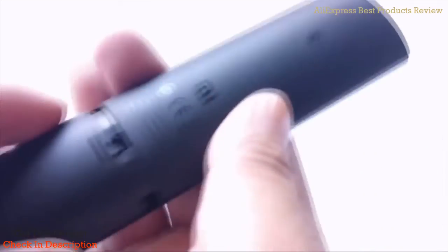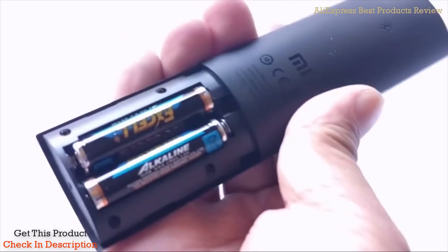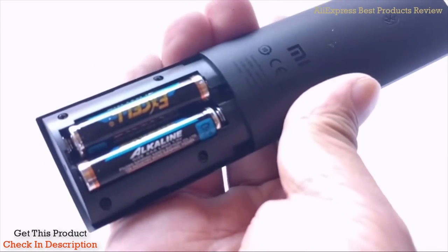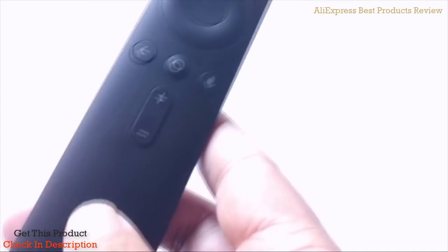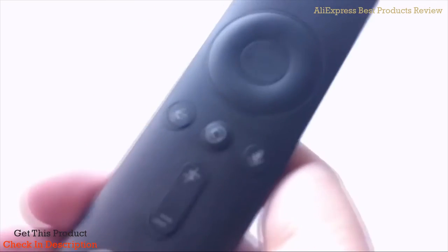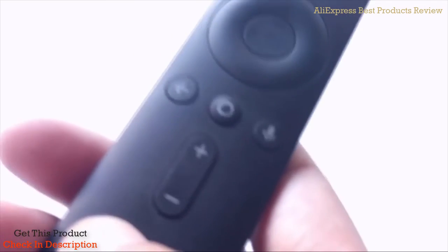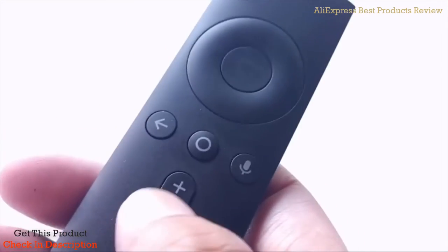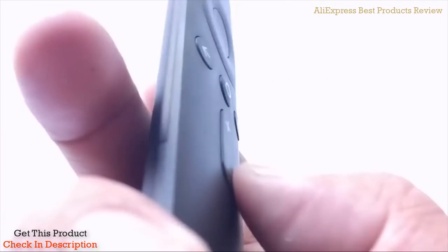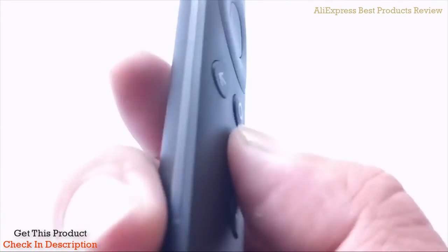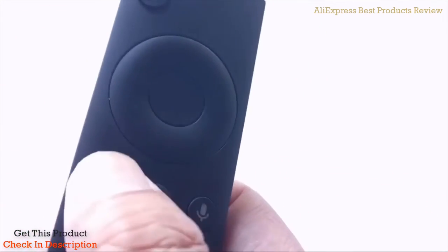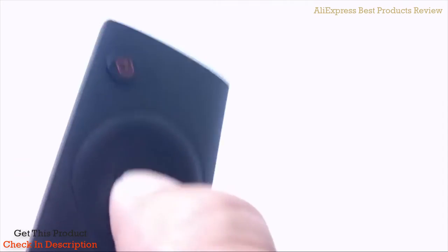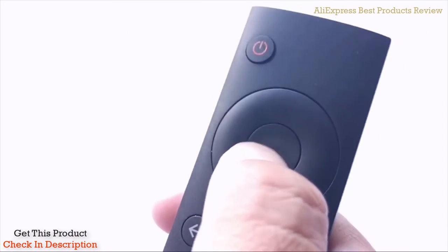The only thing I don't like is you have to use AAA batteries rather than the rechargeable ones you've seen on the Shield TV. But everything else—response time is really good, and it's soft, not clicky like the Shield TV.